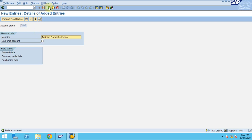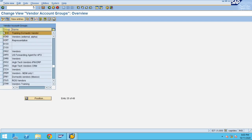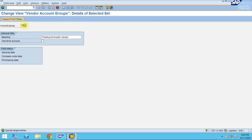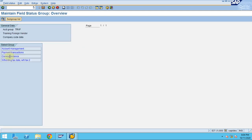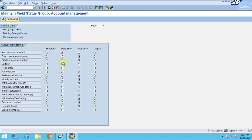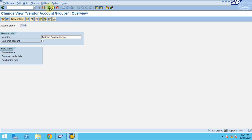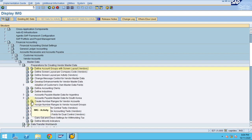We created one account group for domestic and I'm going to copy this and create one for foreign. Since we copied the same, all other fields will carry over — whatever you chose as mandatory for that particular account group will be maintained. Click save, go back. Now I need to maintain a number range.